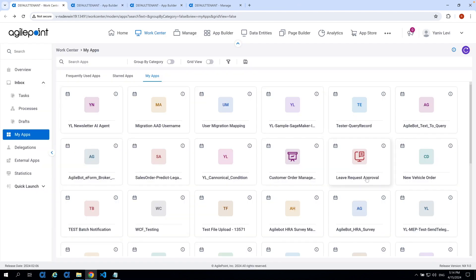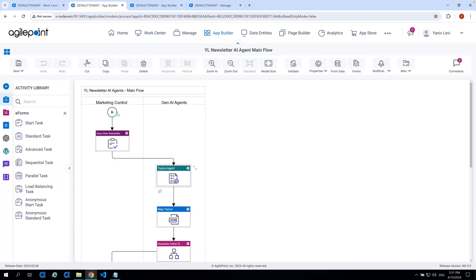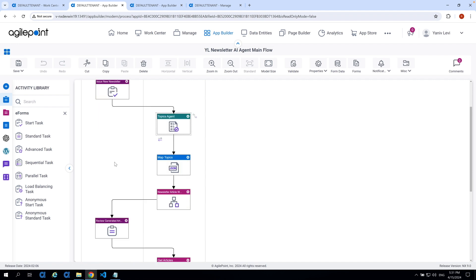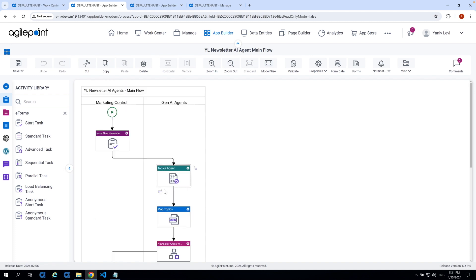And now the process has been initiated. And let's head into the app builder to explore the application design while it's running. So the application is quite simple, and it has two main lanes. The one is the marketing control, where we have two human activities. The first one is the start task, which we have just submitted, where we provided the title and topics for the newsletter to cover. And the later one is in order to review the output created by the first two AI agents.